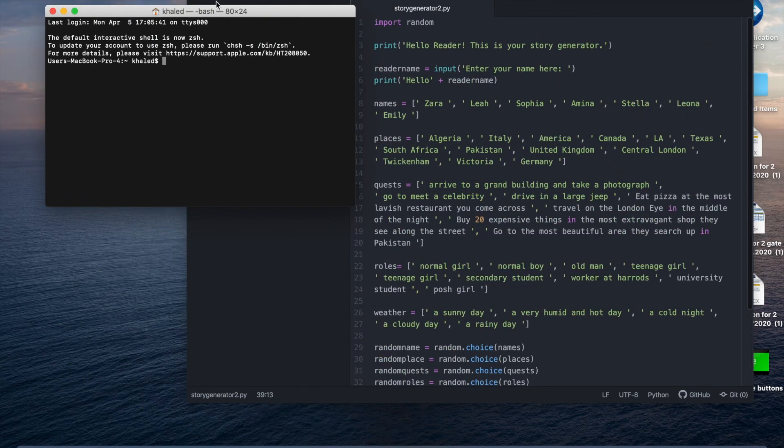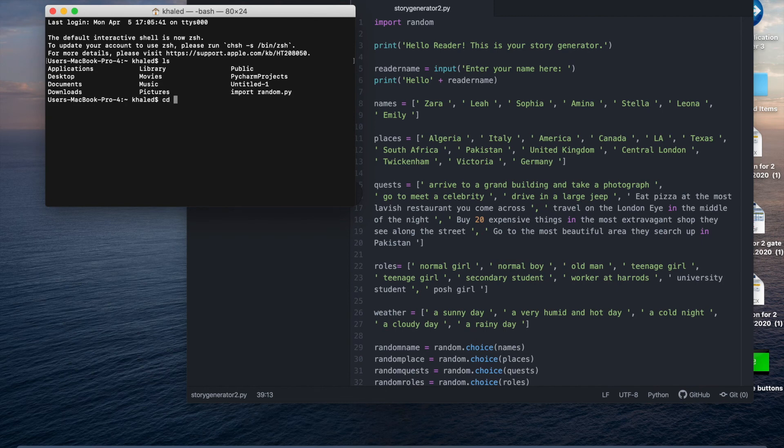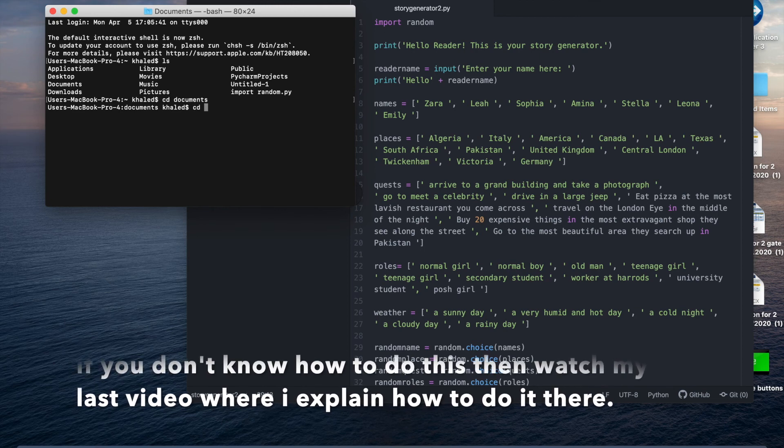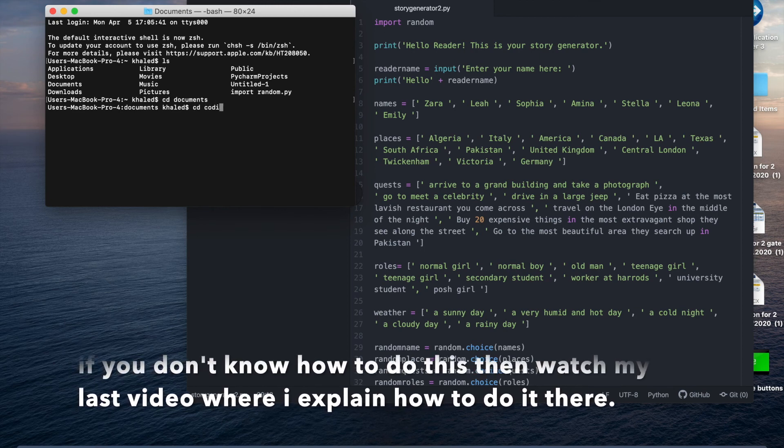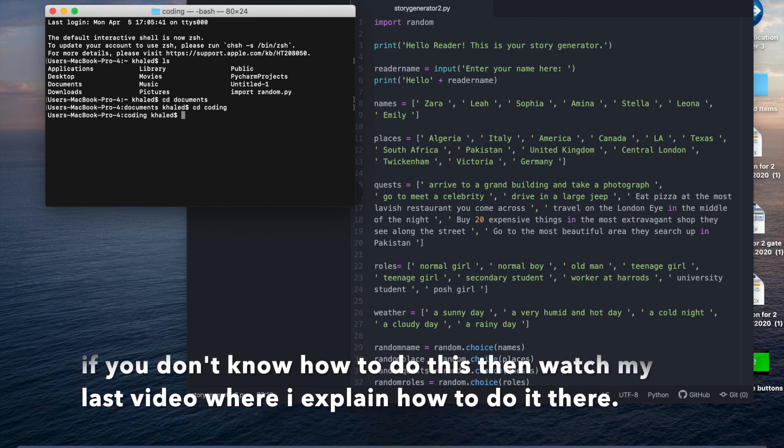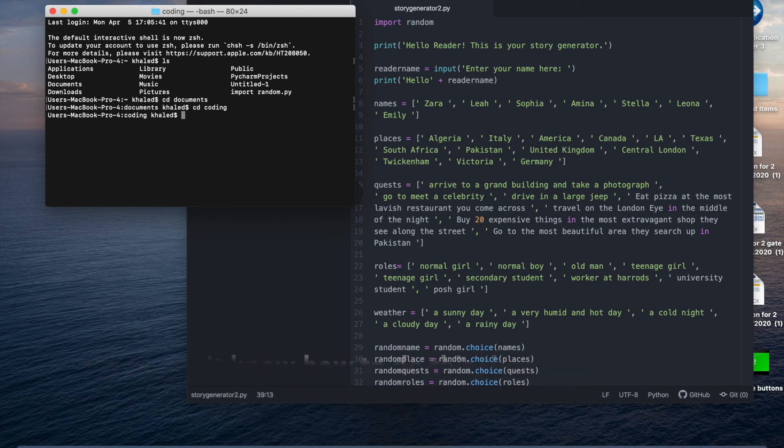I'm going to open up my coding thing from my files which are down here from finder. I'm going to write ls and cd documents then cd coding and I'm going to print out. I'm going to write python3 then I'm going to write the name what I named this file story.